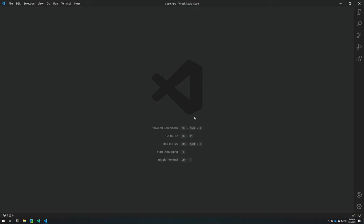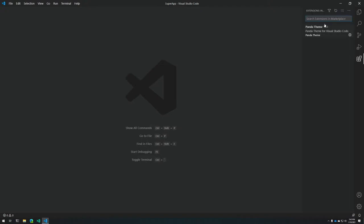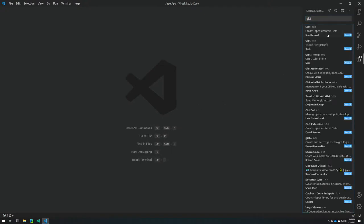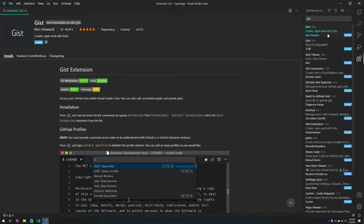How do you install it? Well, as always, I've included a link in the description below, but by far the easiest way is to click on the extensions icon in VS Code, search for GIST, and then press the install button.